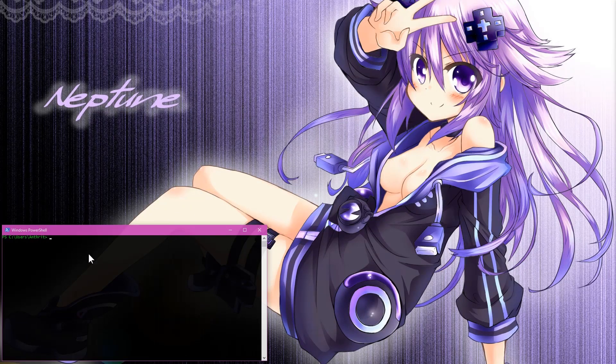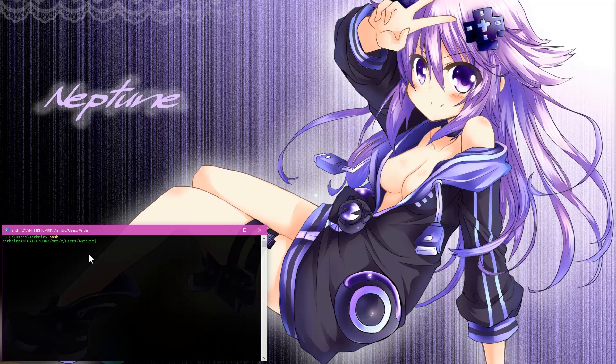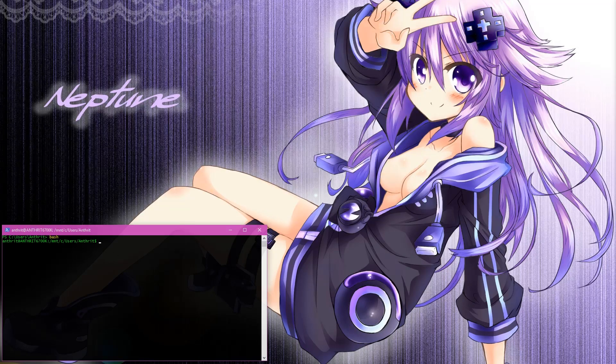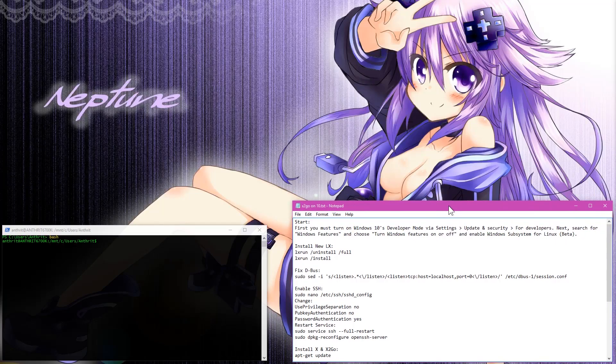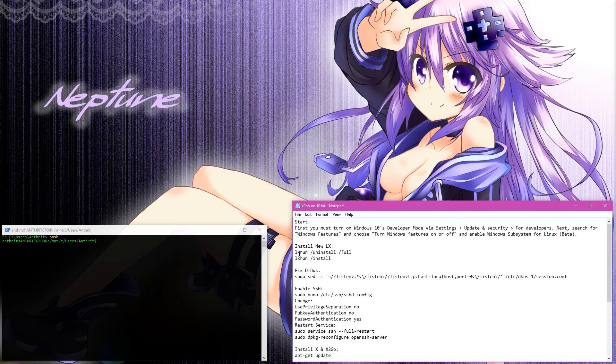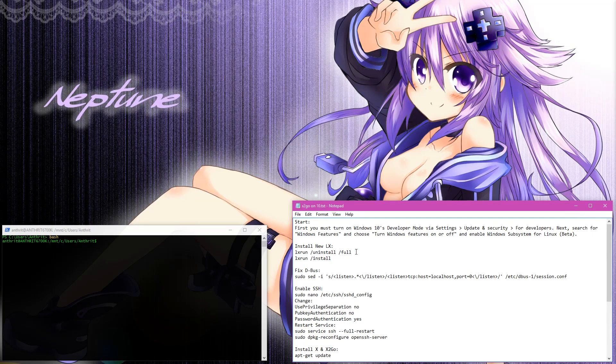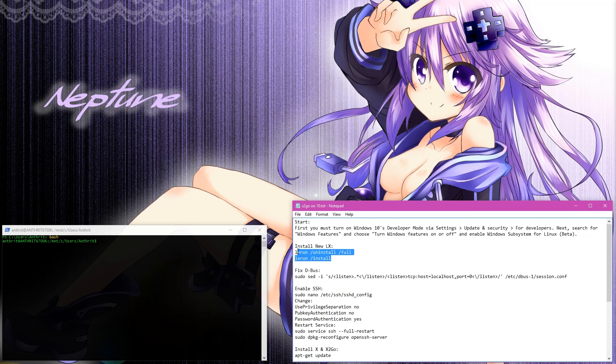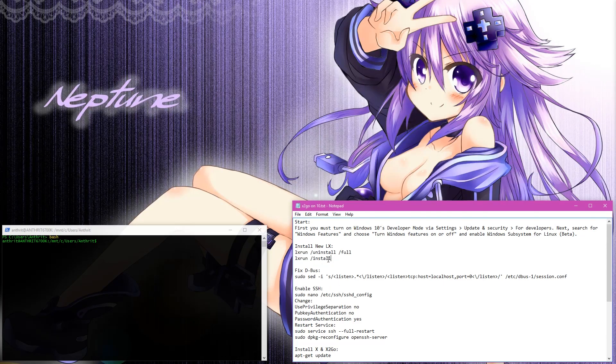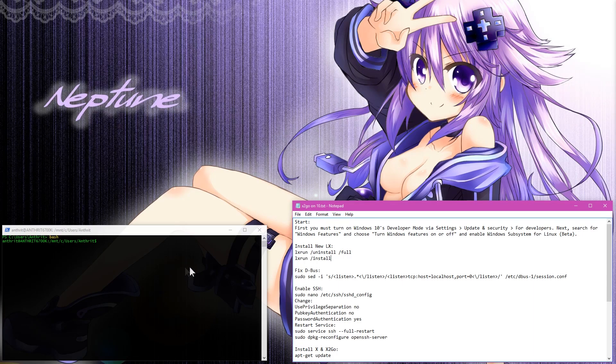And once you're done, open up your PowerShell and just type bash. Now we are in the Linux subsystem here. There's a few steps we need to do to kind of get this up and running. When I first had to do this, I had to run the LX run /uninstall full because I screwed up my first installation and I had to reinstall it. So if you ever need to reinstall it, I'll leave these notes here in the video description so you can go ahead and take a look at them. So this is how you would reinstall it if you need to.